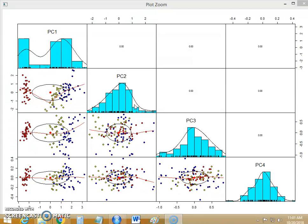Sepal length, sepal width, petal length and petal width.